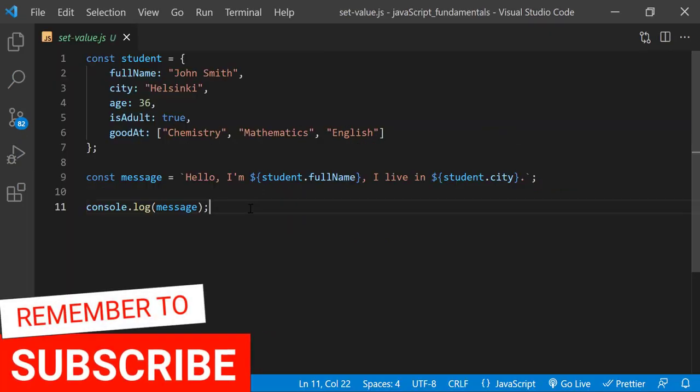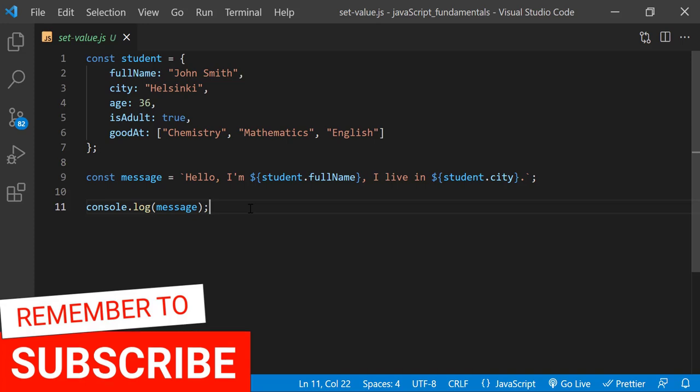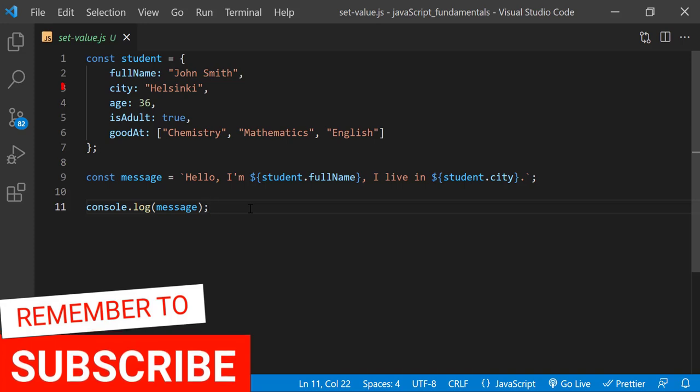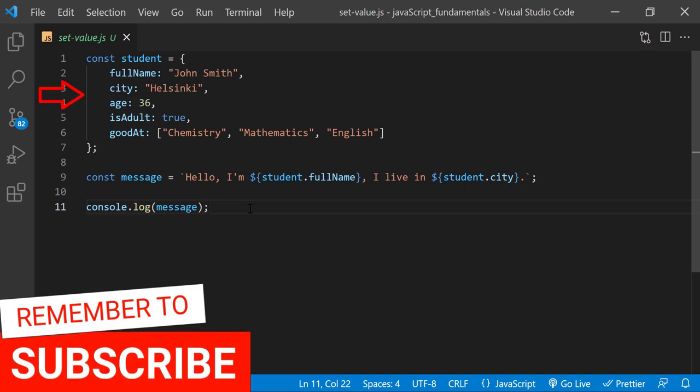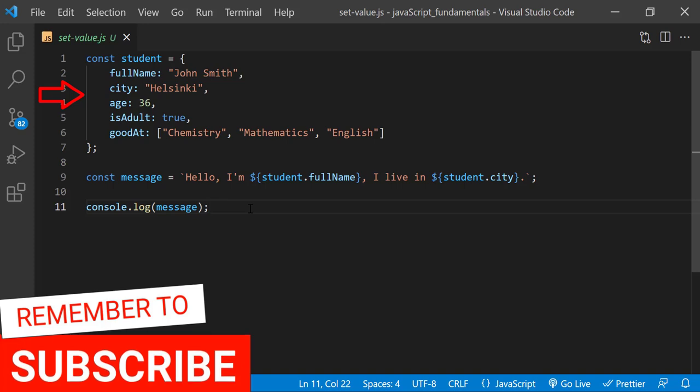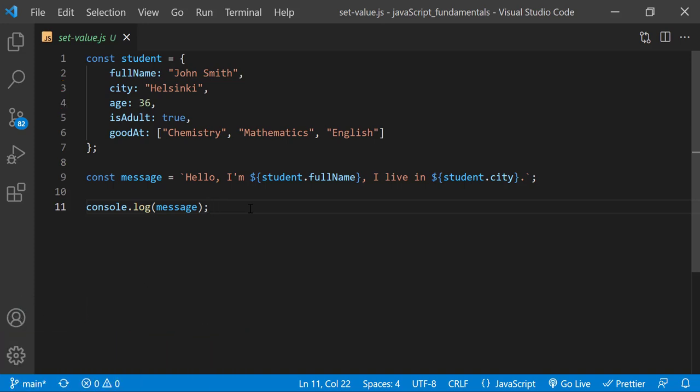In setValue.js file, we'll find the code that we wrote in the previous lecture. What we have here is one object called student with five property value pairs, and a message that we created using the different properties of the student object. And finally, we display the message in the console.